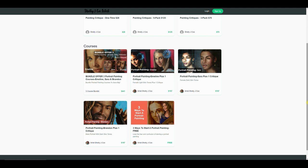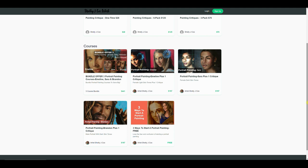So my teachable site is fairly new and my courses are fairly new, and what I want to do is give five people one free course, not the bundle offer, one of the portrait paintings, the Emmeline, the Sarah, or the Brandon. You can also grab the Three Ways to Start a Portrait Painting which is free to everyone. It's on this site. Go ahead and grab that and it'll teach you how to get started. It's going to give you three different ways. It's great if you're beginner, intermediate. It'll take you right up to the point where you're ready to paint one of these other portraits.